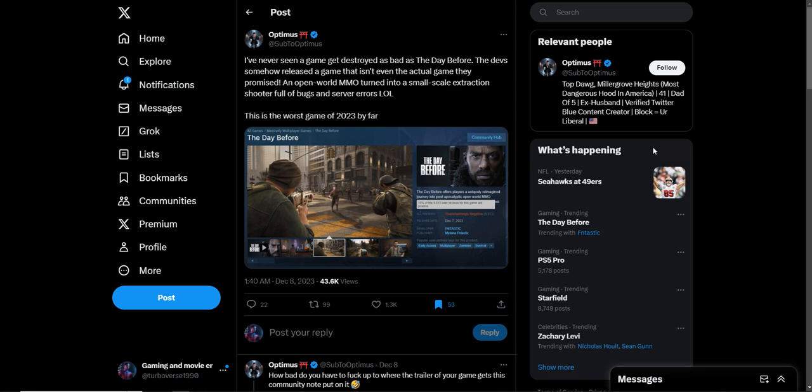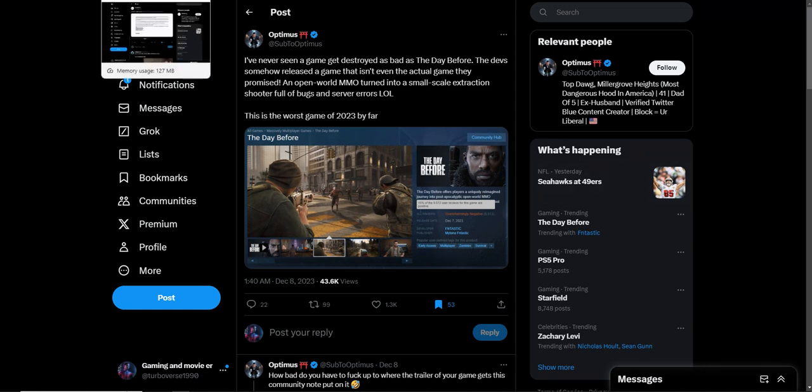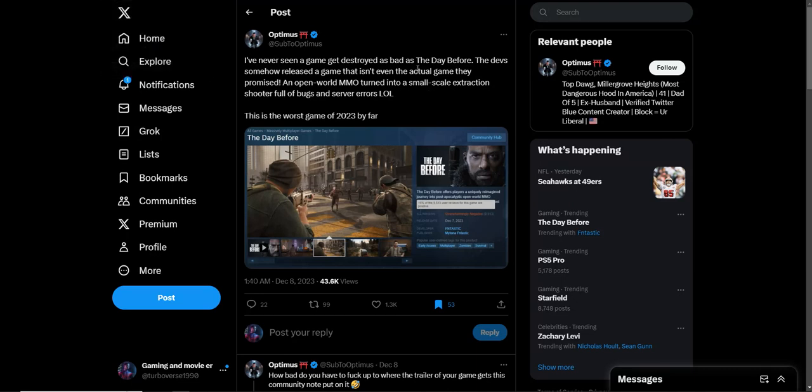What is up everybody, Superverse here today, and we have to talk about this nonsense right here from the developers. Fantastic is their name, they are the makers of the game The Day Before, which is actually trending right now because this game is literally the worst game of 2023 by far. We thought the King Kong game was bad, you thought the Golem game was bad, hell you even thought Redfall and Forspoken was bad.